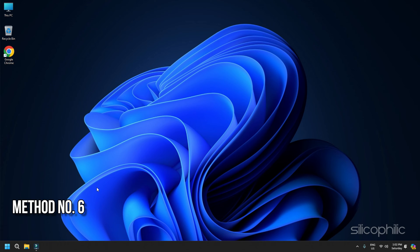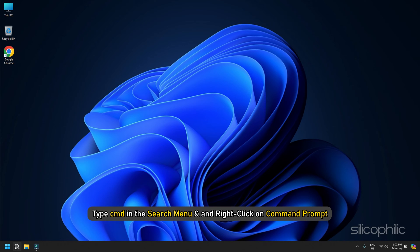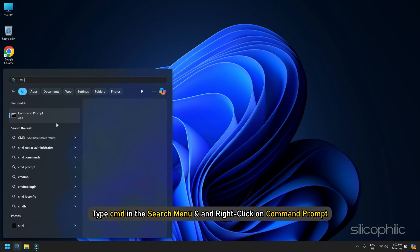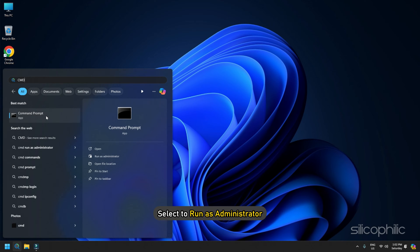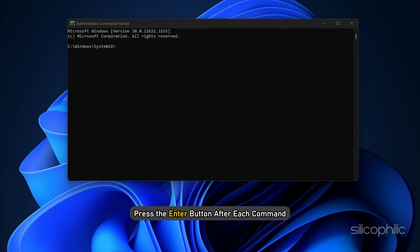Method 6. Flush DNS and Reset Network Settings. Flushing the DNS will clear all the DNS cache and reset the network settings. If you are getting the error due to network-related issues, then the error can be fixed this way. Here is how to do so. Type CMD in the Search menu and right-click on the Command Prompt. Select Run as Administrator. Copy and paste the following commands in the Elevated Command Prompt window. Press the Enter button after each command.